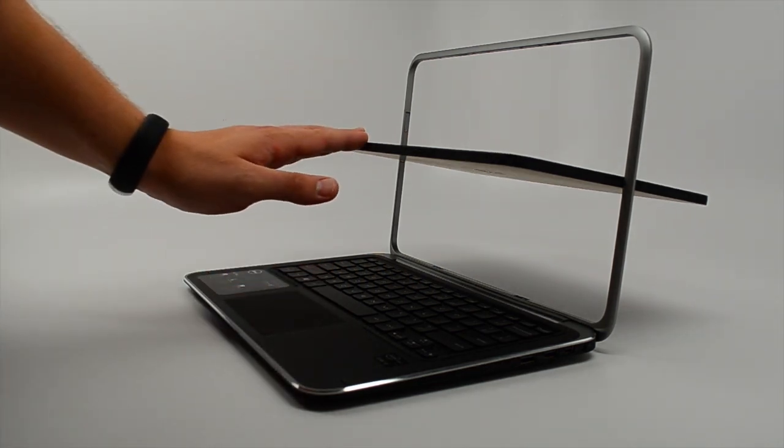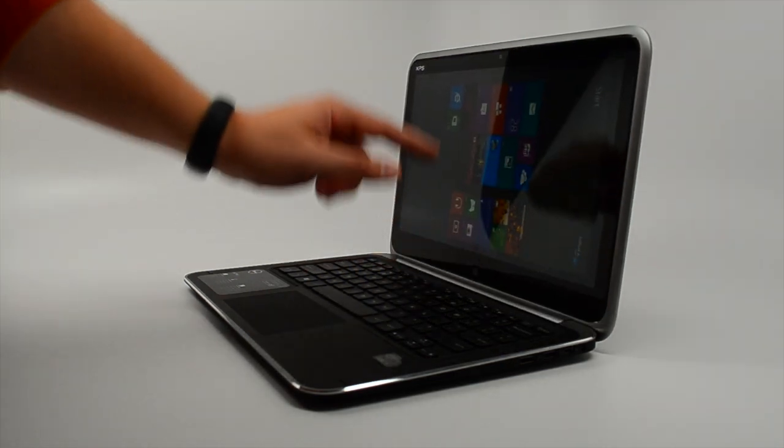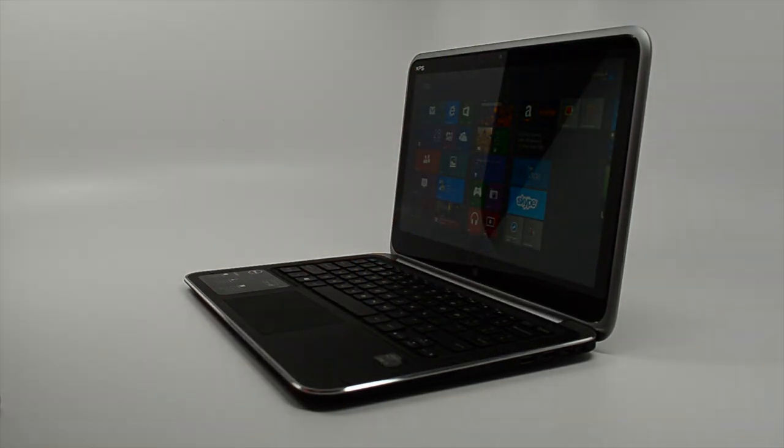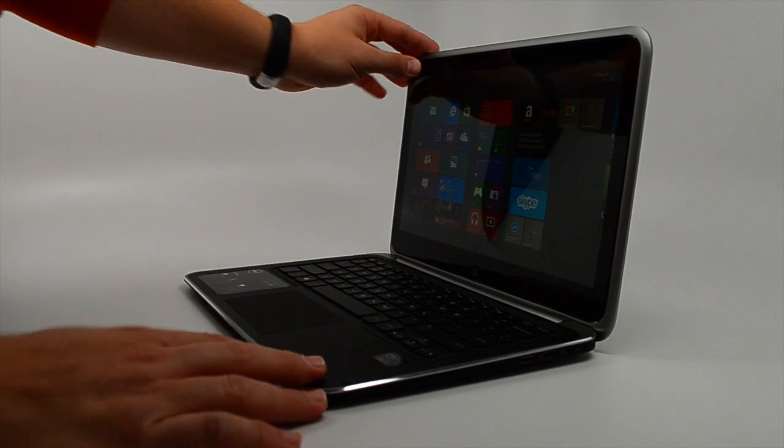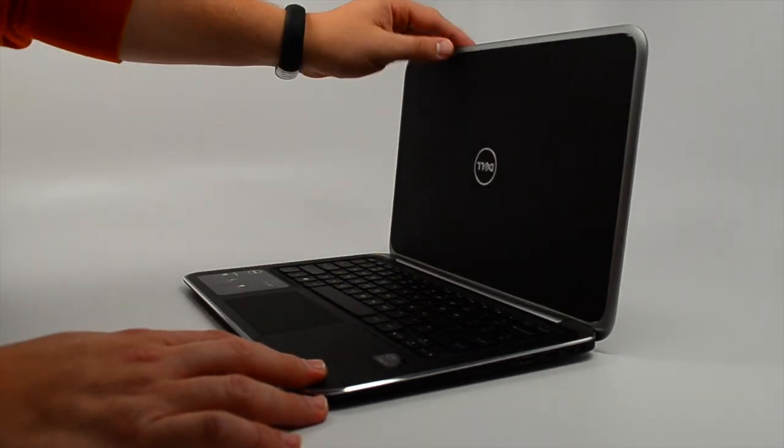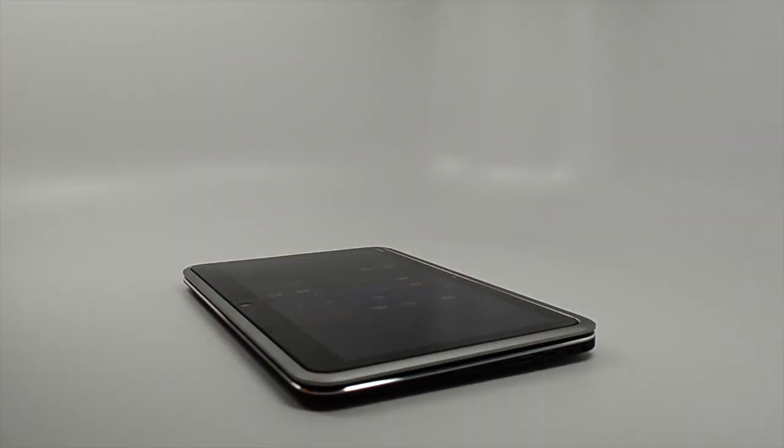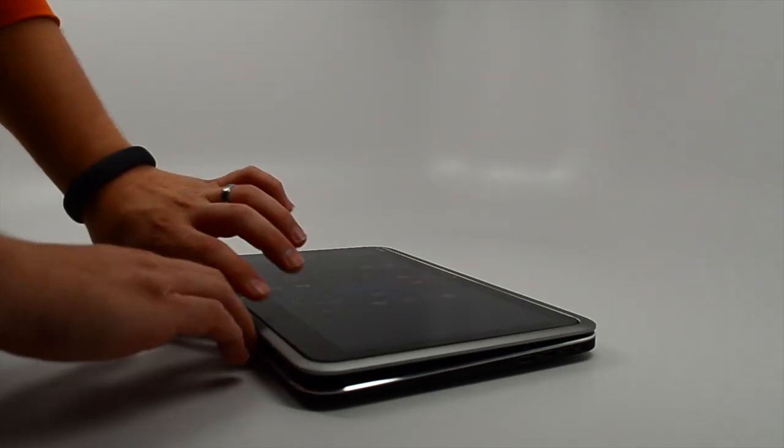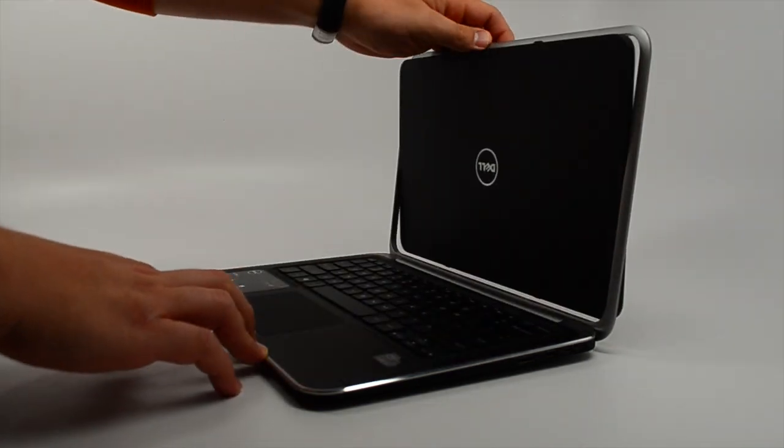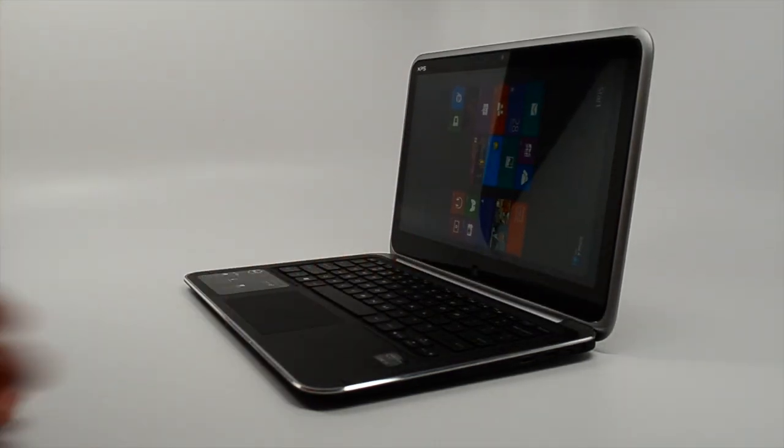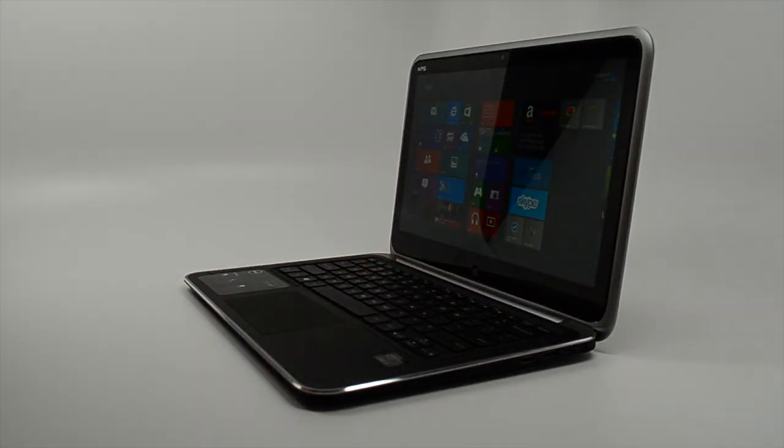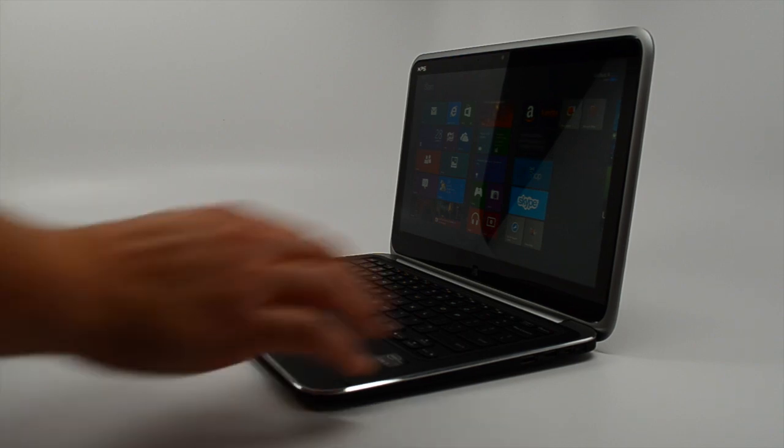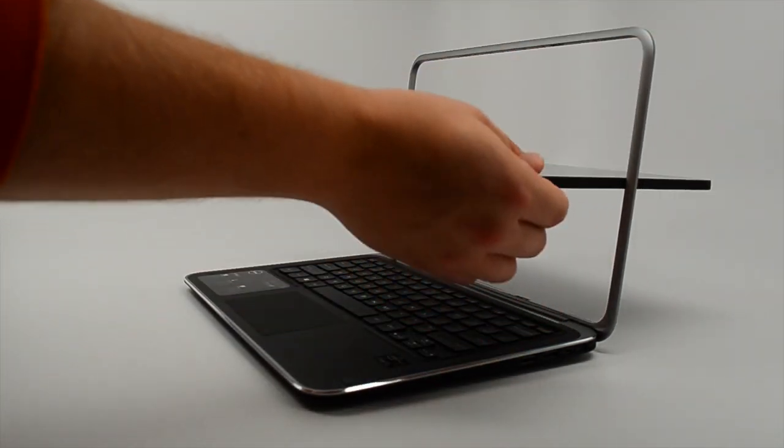Dell introduced an Inspiron Duo with a similar form factor and swiveling screen back in 2010. Lenovo has made various tablet PCs over the years with different hinge technologies. There's been a lot of thought into how users will use these hinges and the abuse they'll provide. We feel comfortable recommending these. These notebooks come with a one-year warranty that will cover any hinge issues.